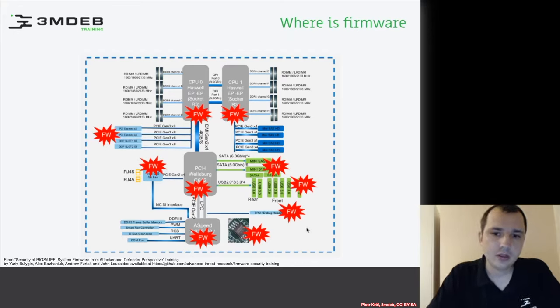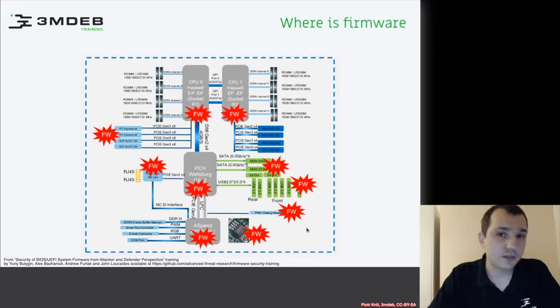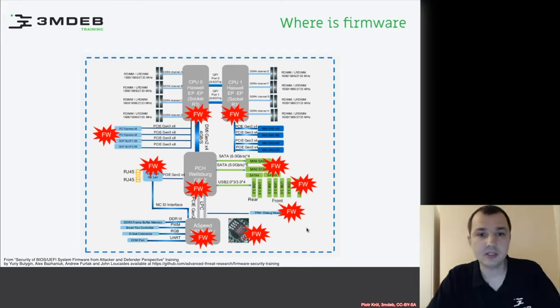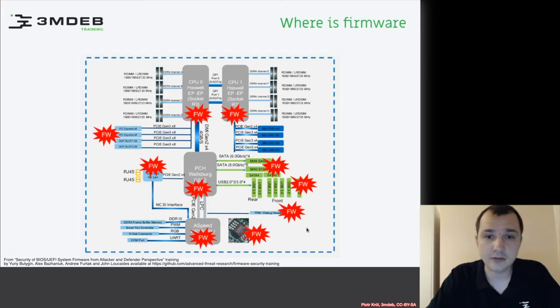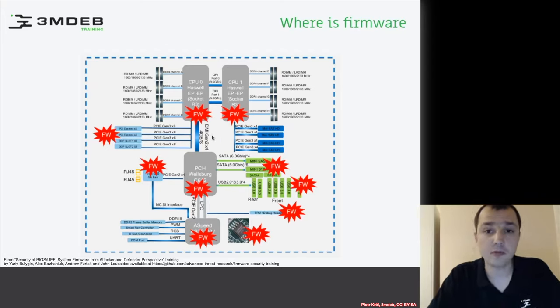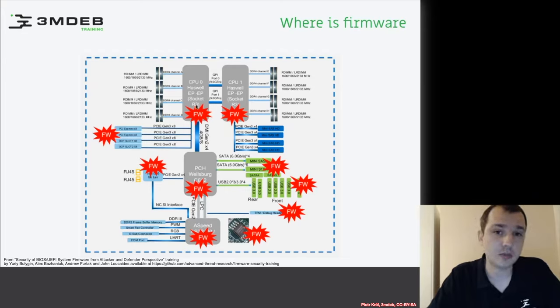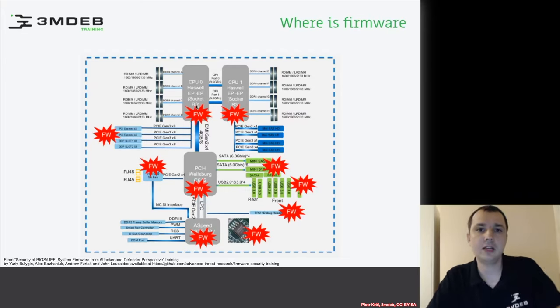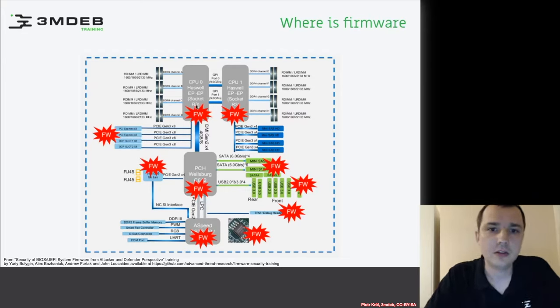We ask ourselves, where is firmware? It happens that firmware is everywhere. We have microcode, which is a type of firmware inside the CPU. Inside the CPU chip there may be other internal chips which also run some firmware.